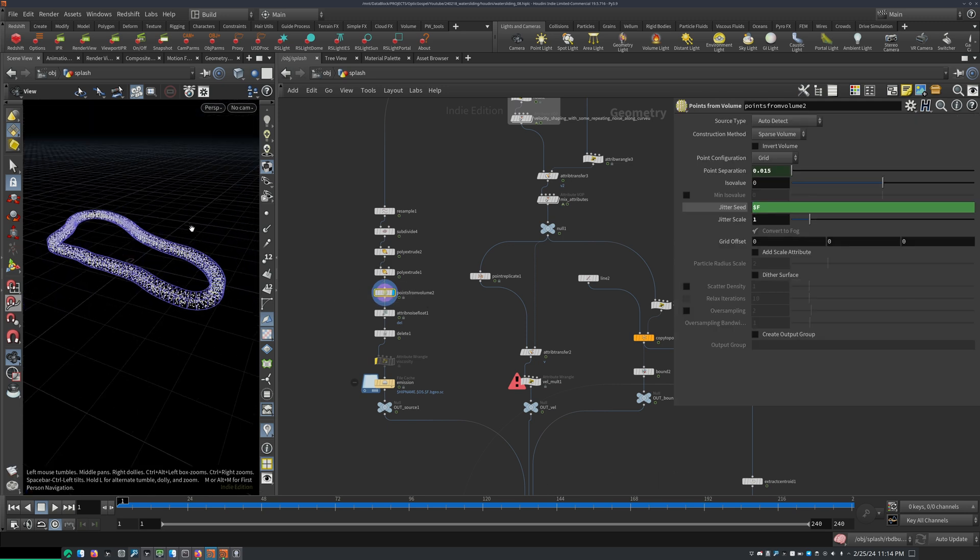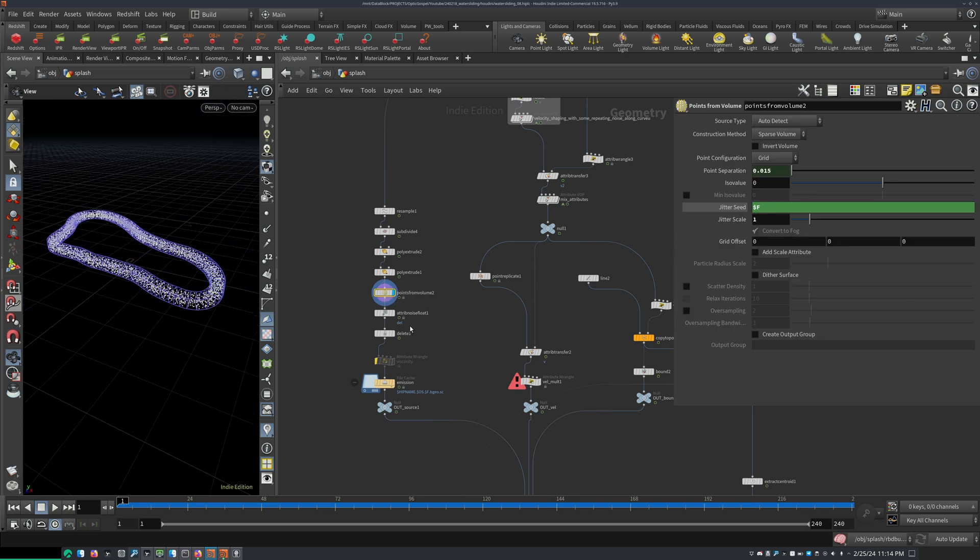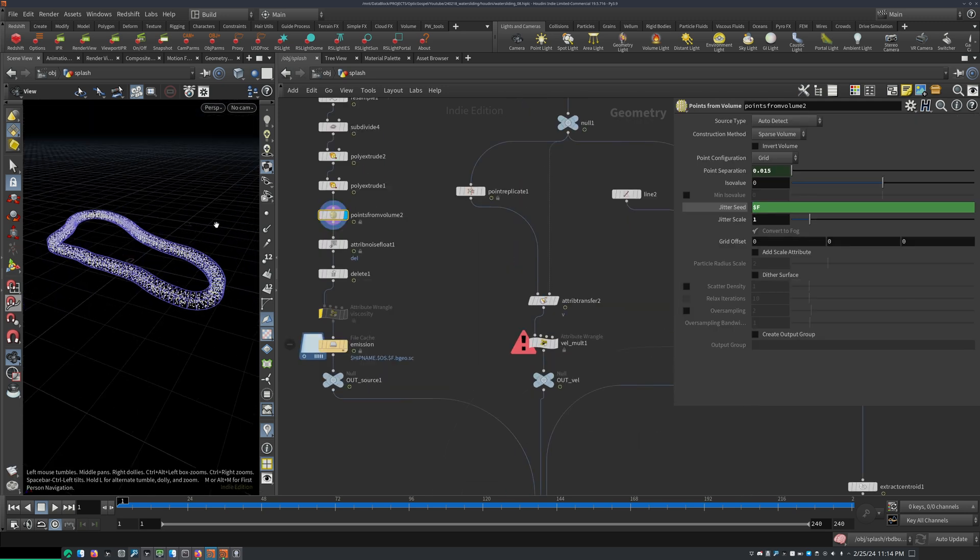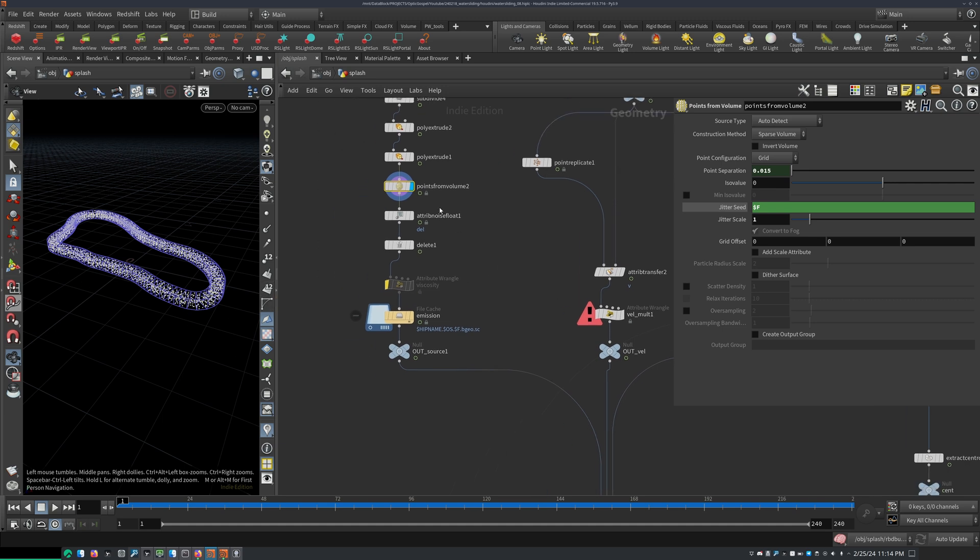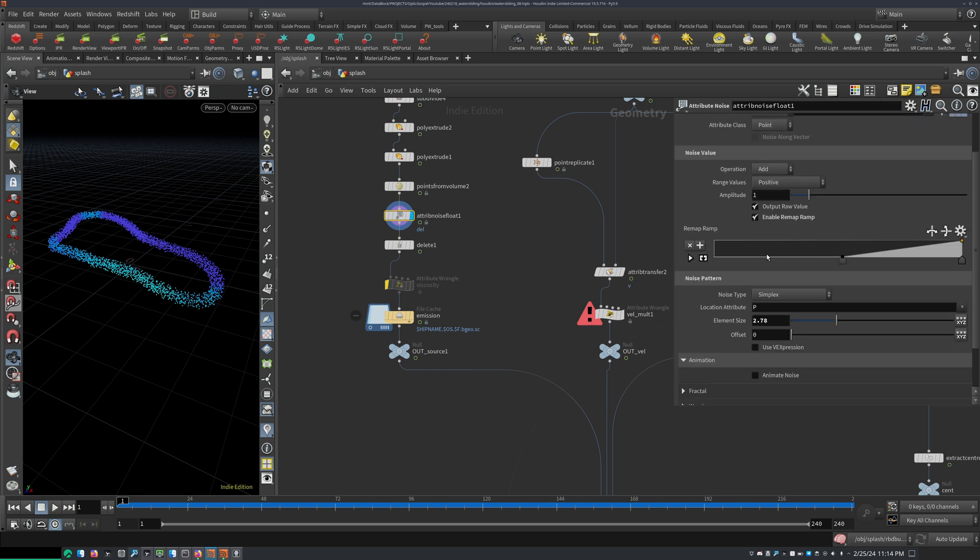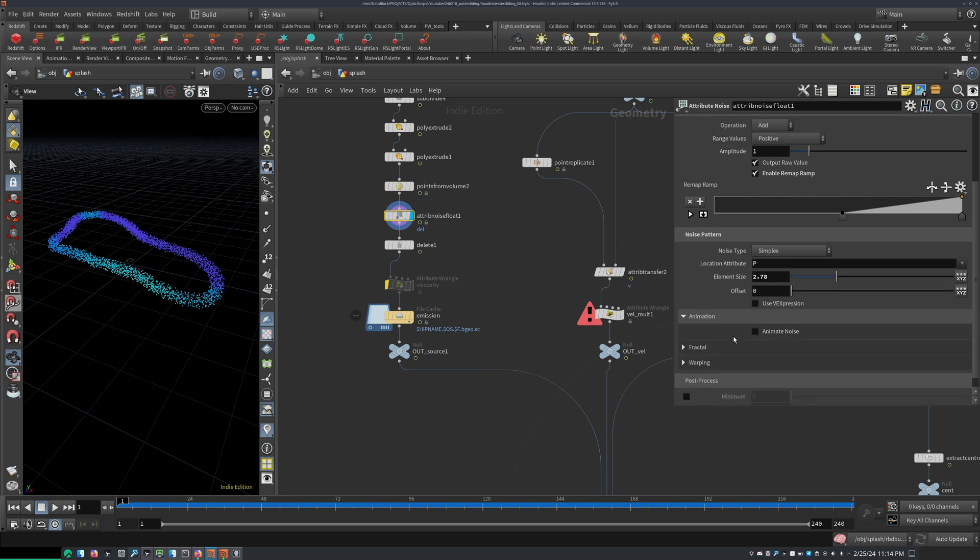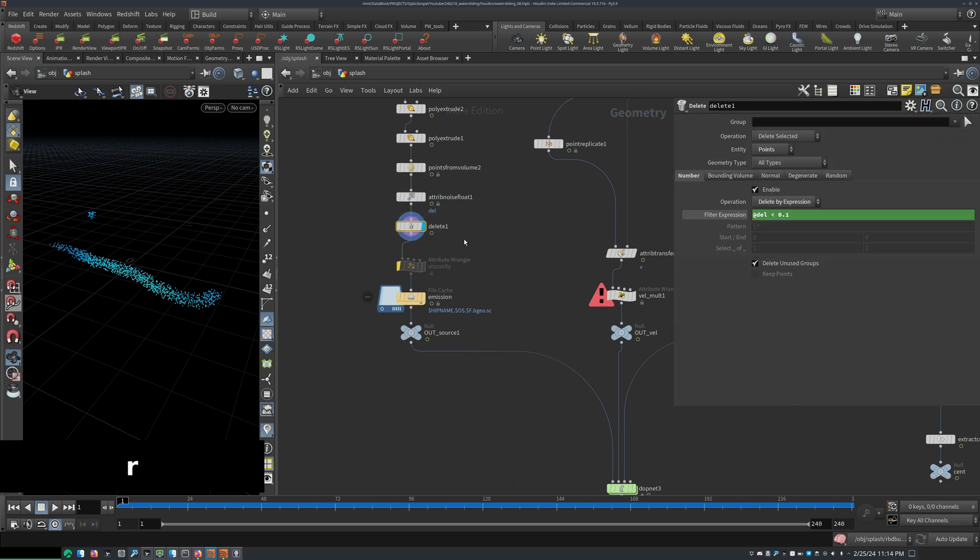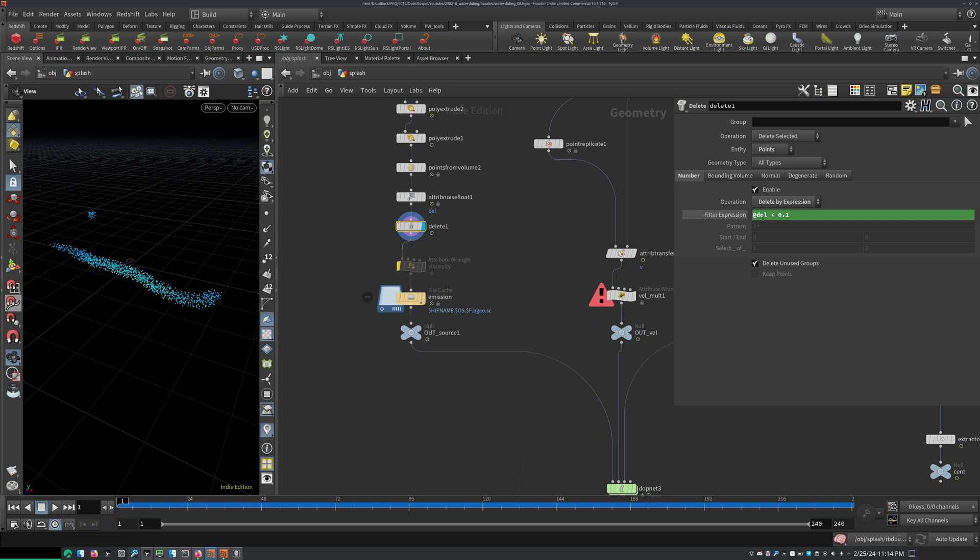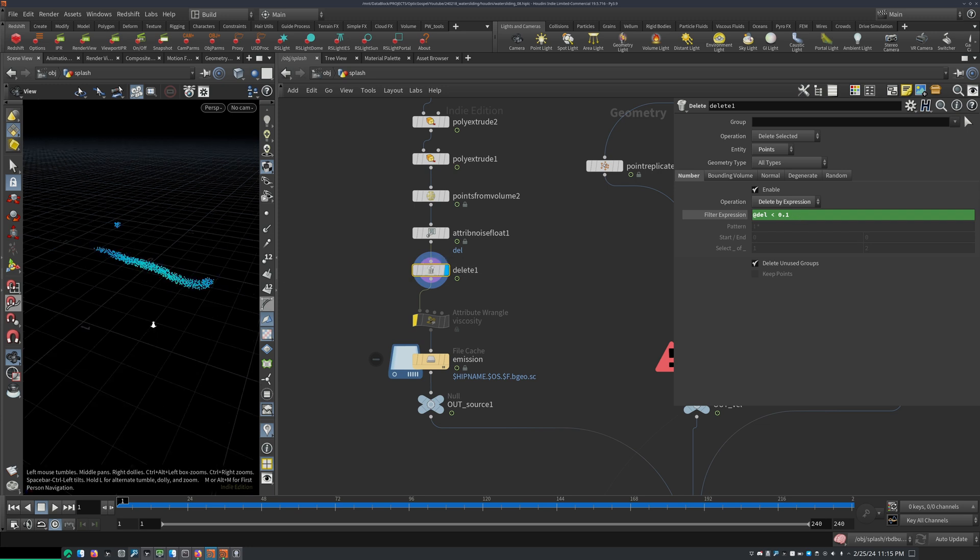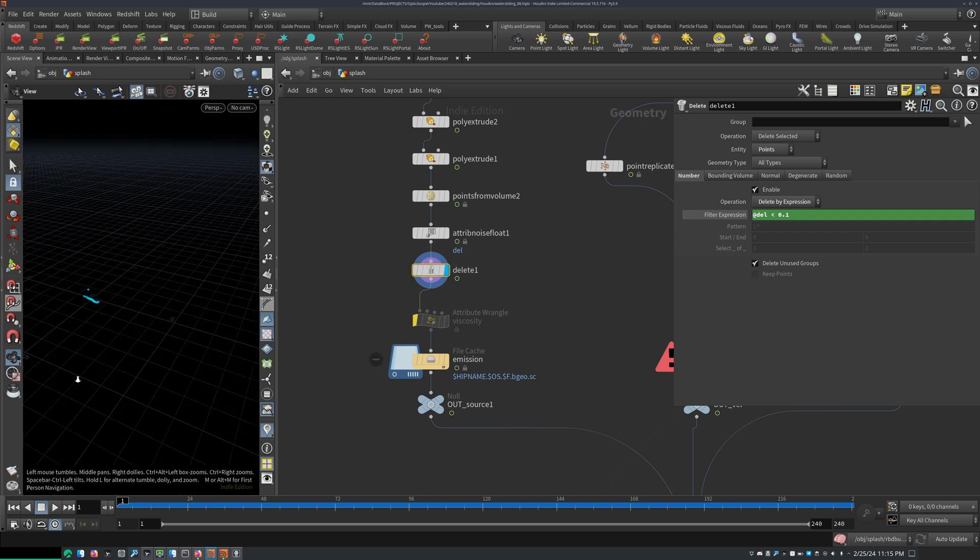And this is going to be our fluid source. And to give it some randomness, so it's not always spraying out of the whole ring, basically, I added an attribute noise float called the noise delete, crunched it up a little bit with a remap, played around with the element size of the noise, and then added a delete sub and changed that to points, delete selector, delete by expression. And then I use this expression here, at dal is less than 0.1 to delete a certain part of the points here.